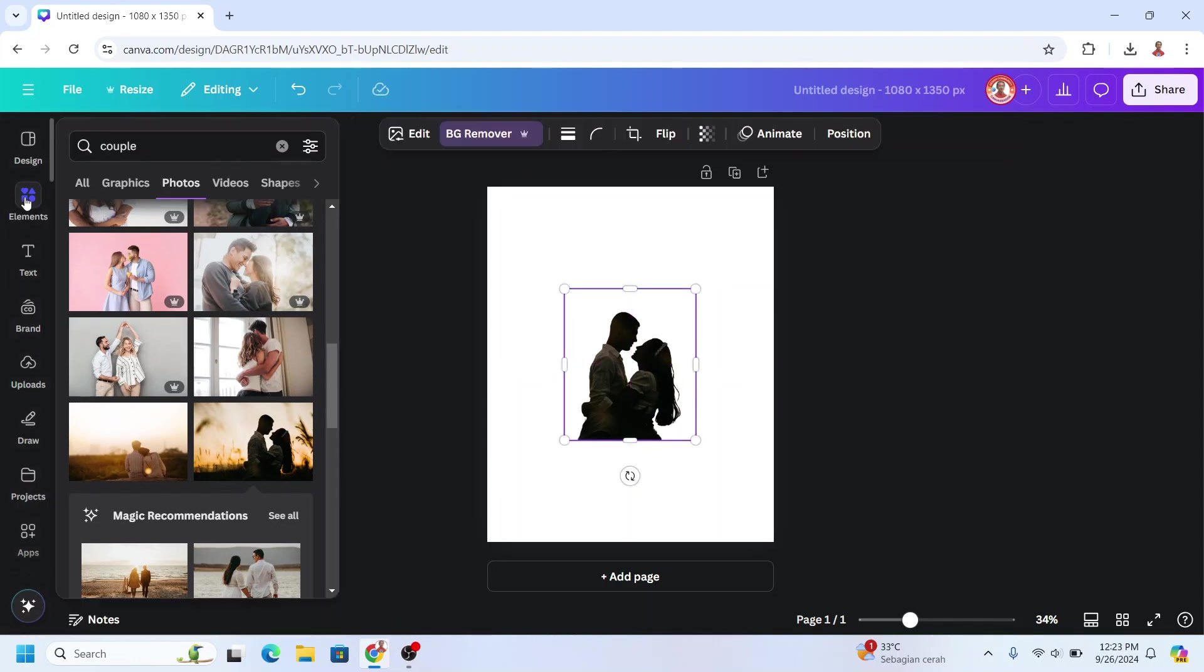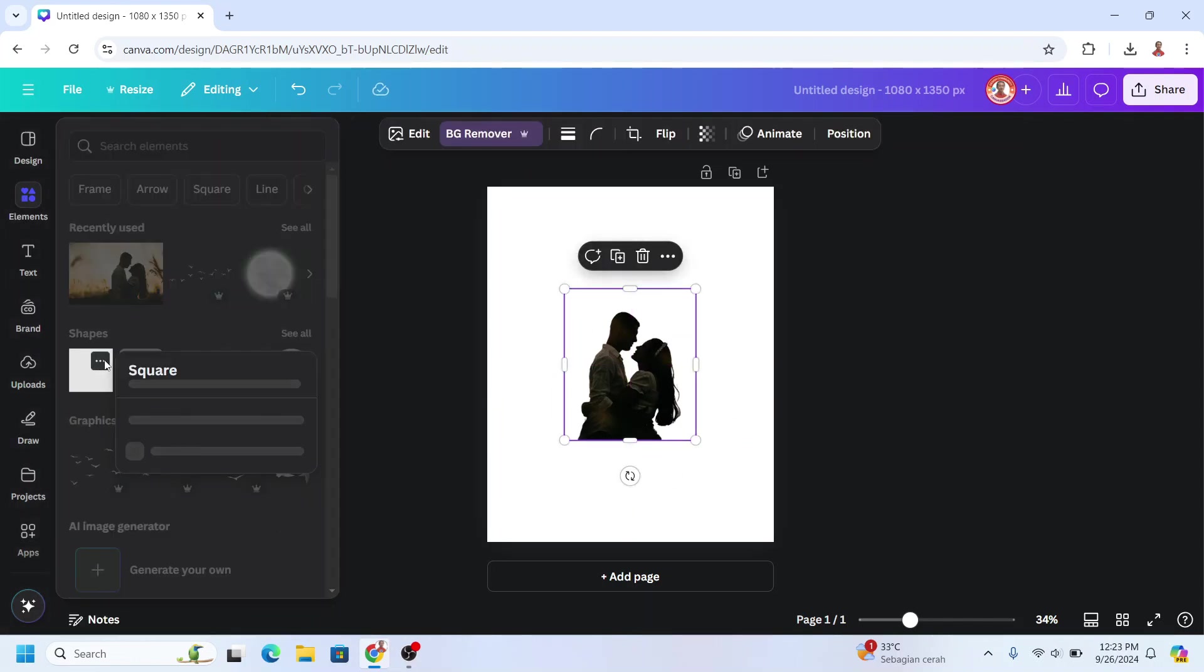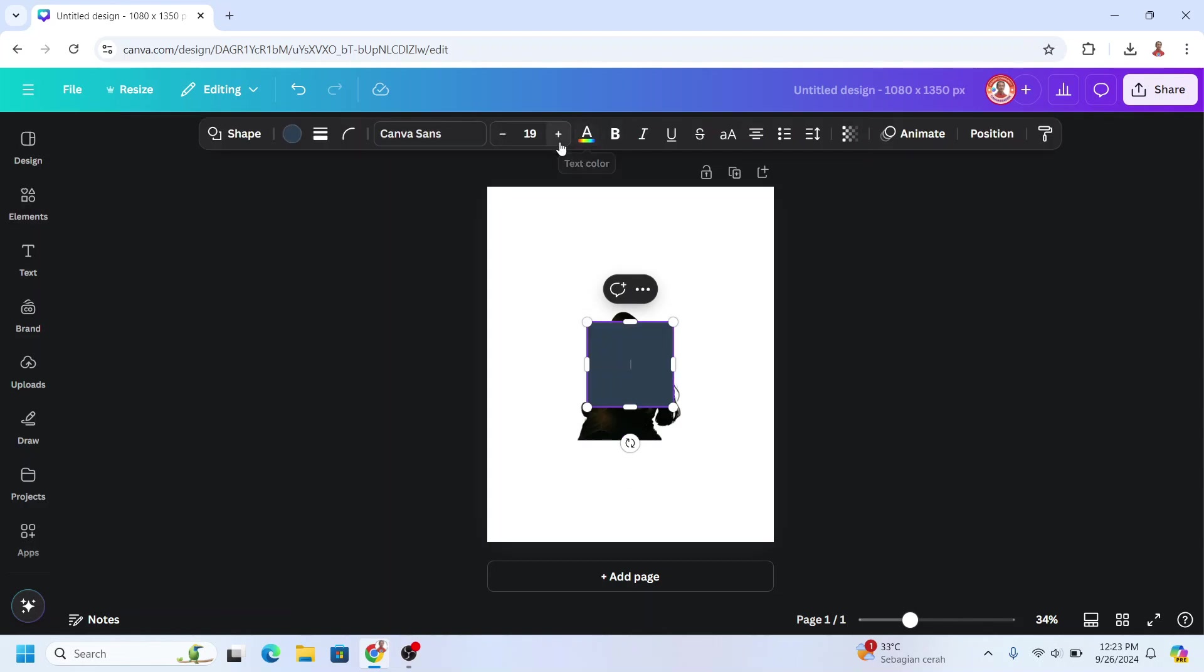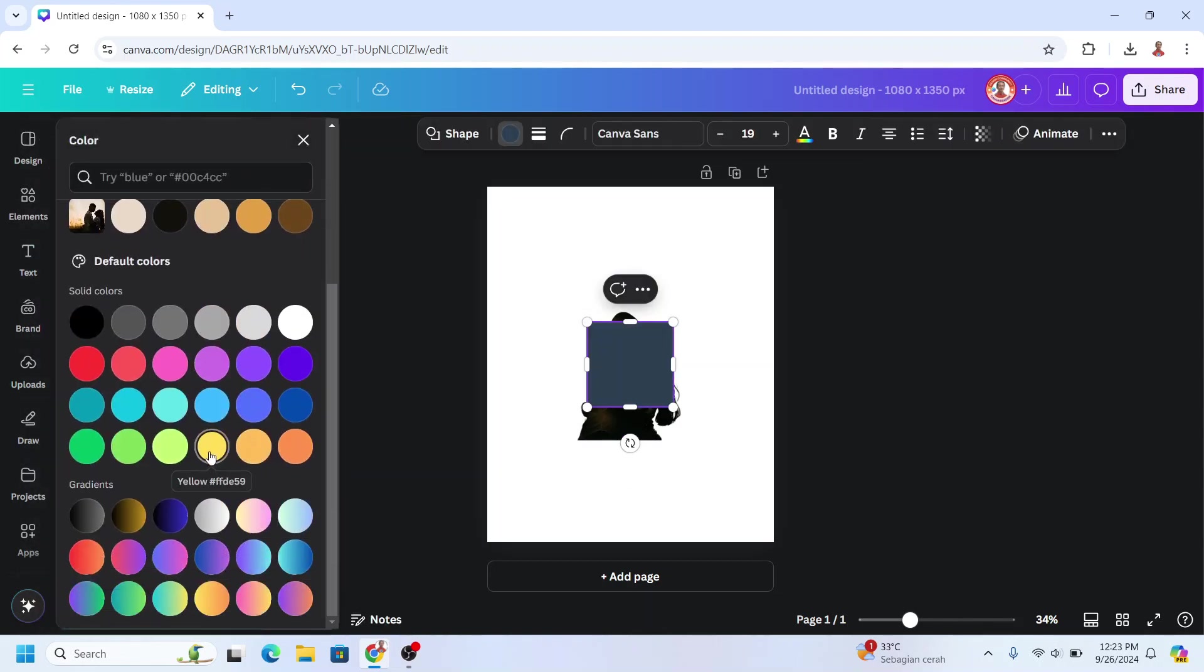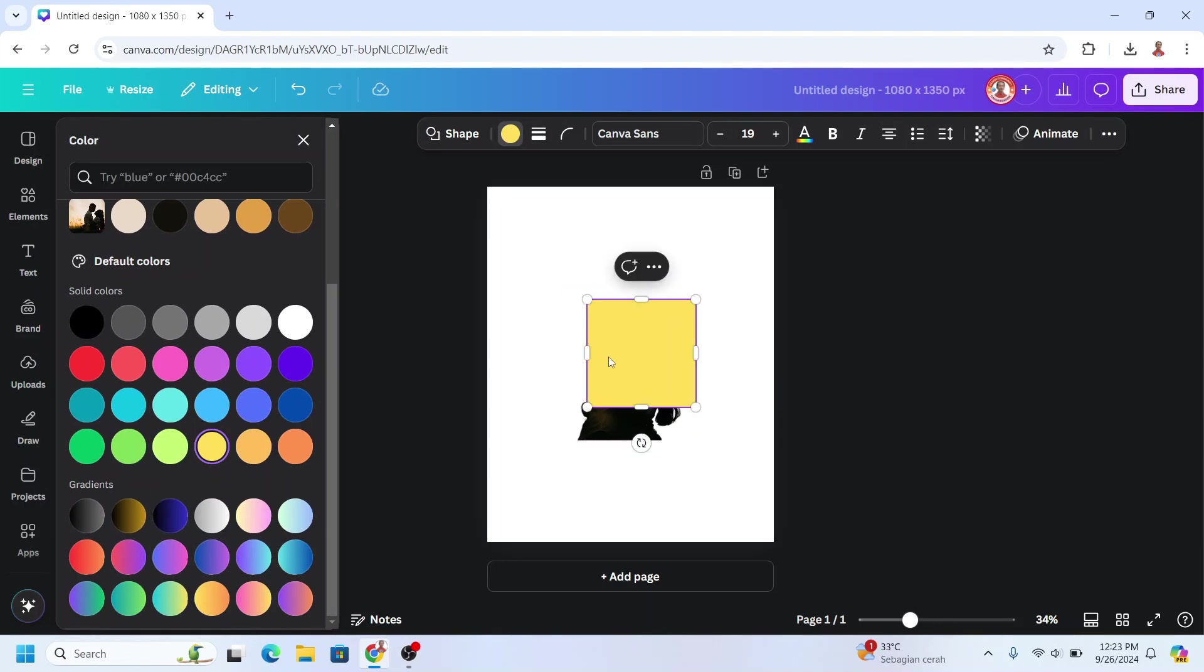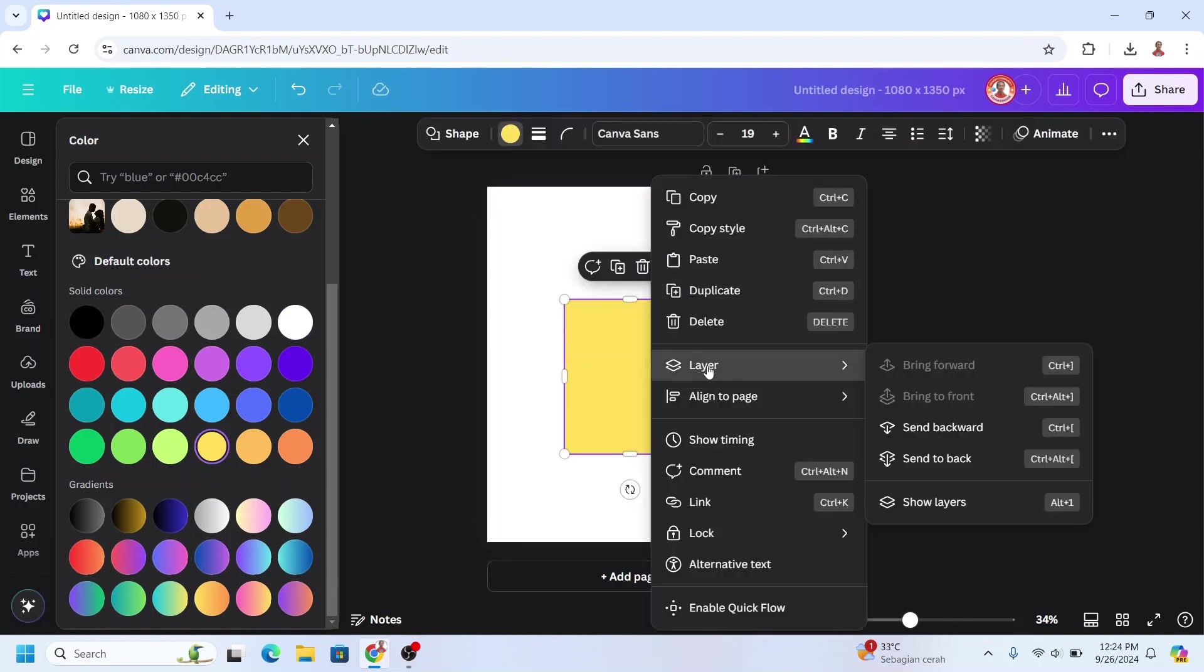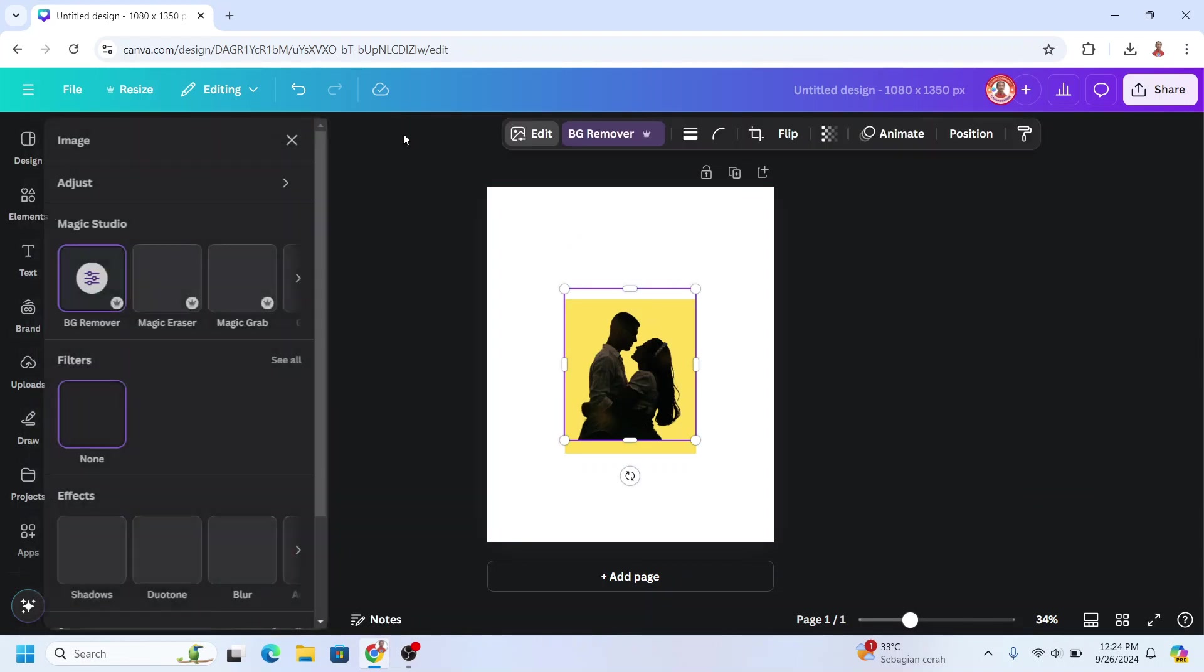And then I will add a square in yellow color, this yellow. Increase the size to cover all the couple and send it to back. Select the couple and then go to edit.